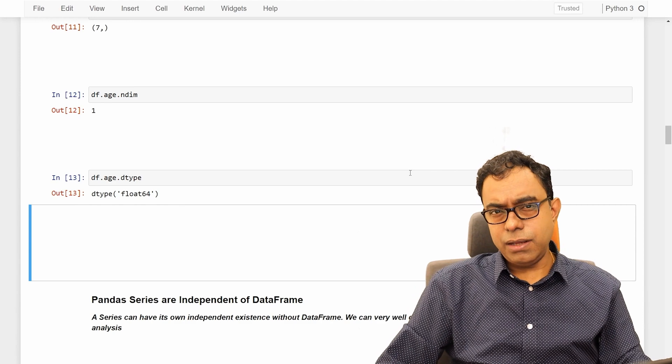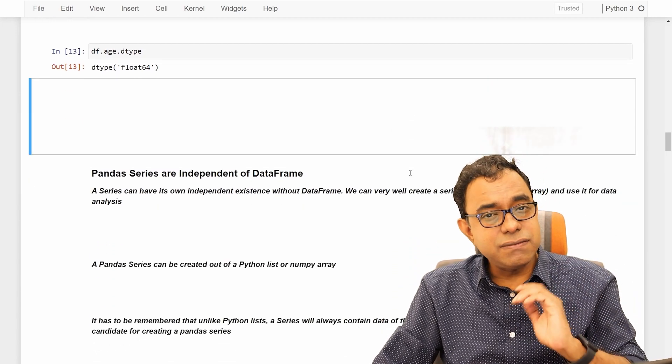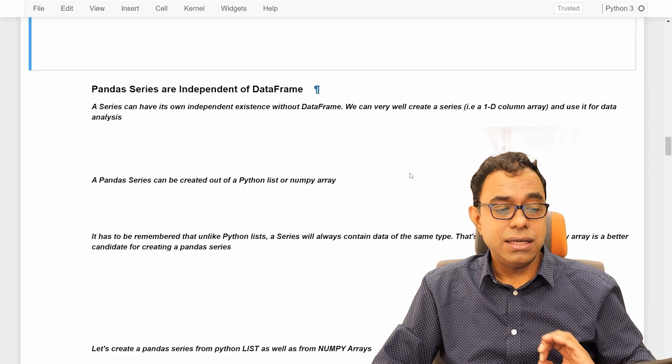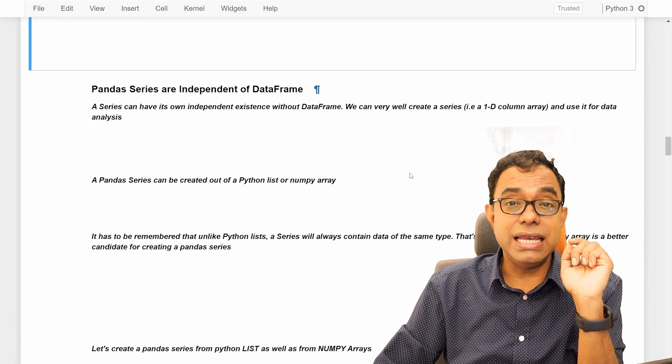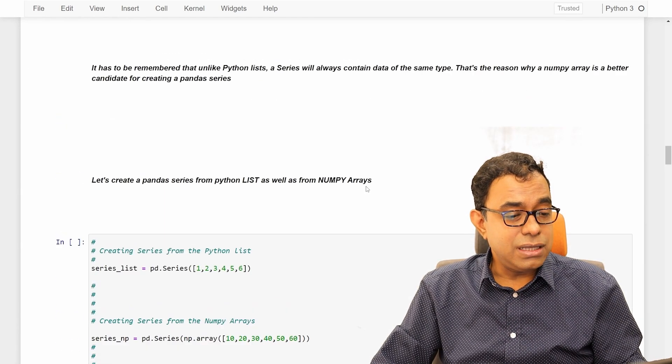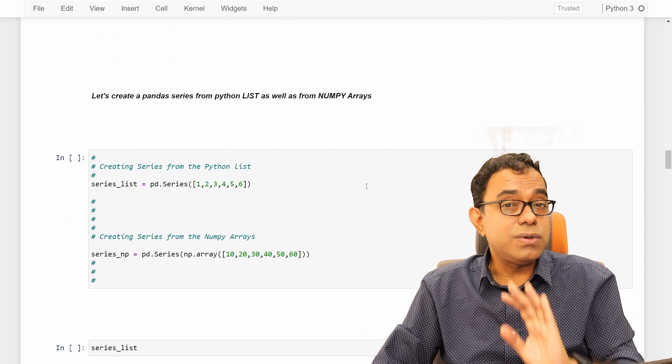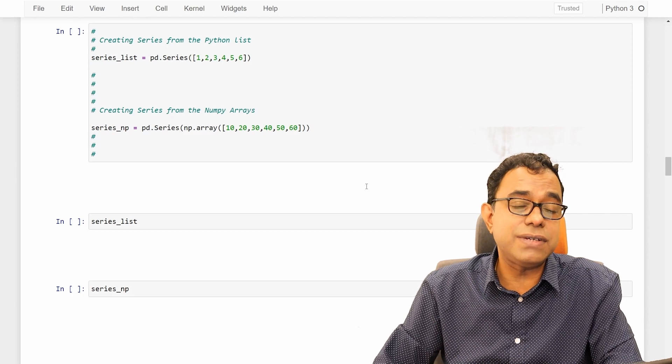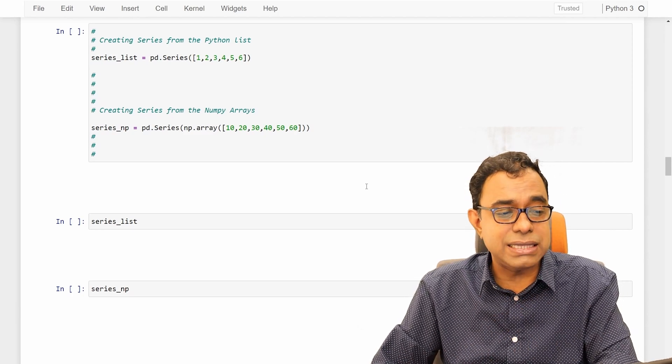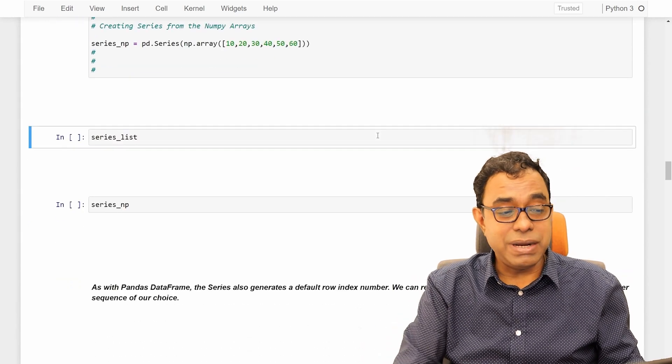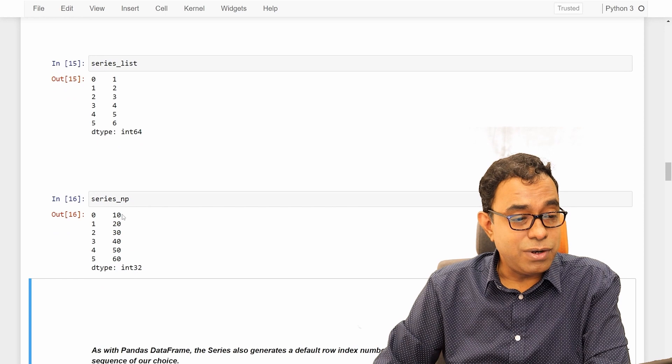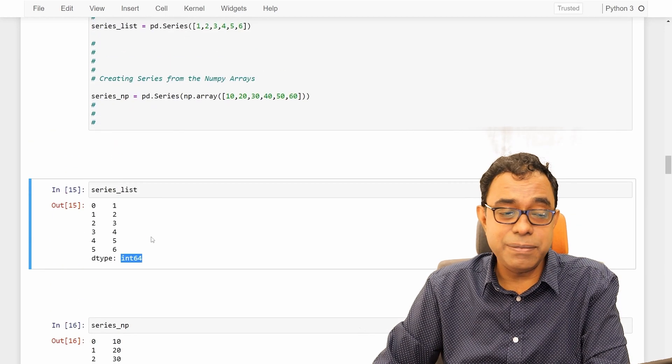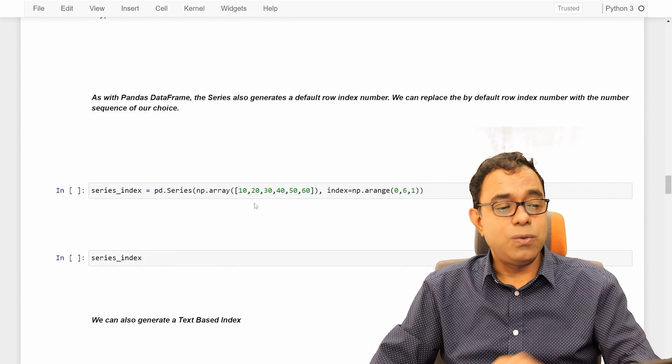Now, one very important thing about panda series. Panda series can exist without data frame. It's an individual entity. It can be created just like numpy arrays and it can exist on its own. Let's talk about how to create panda series without using pandas data frame. I am showing two ways of creating panda series. One from python list, one from numpy arrays. The panda series will look same. The data type will be different: int64 for list type, int32 for numpy type.